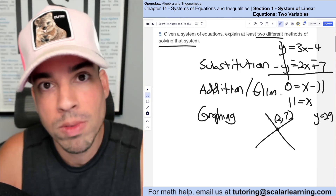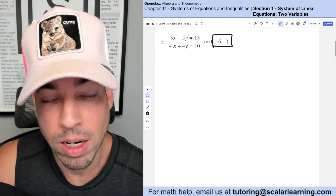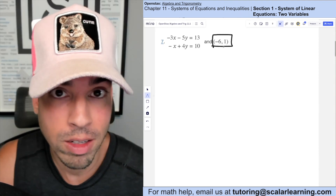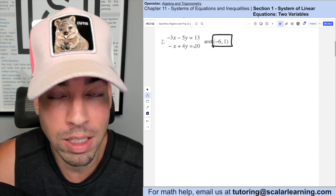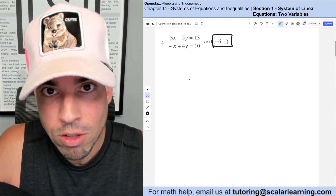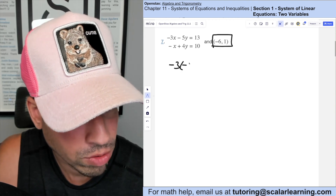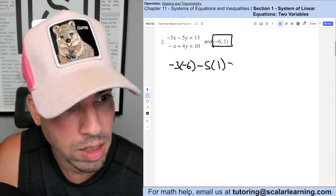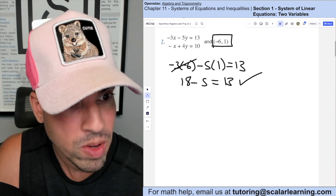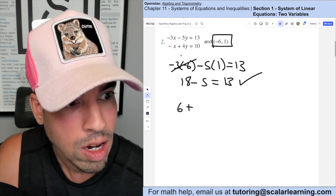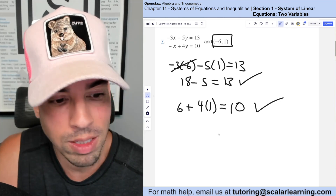For this problem, we determine whether a given coordinate is a solution to both equations. Since they give us a particular coordinate, I'll plug and chug into both equations. Plugging in x = −6, y = 1: −3(−6) − 5(1) = 18 − 5 = 13. That checks out. For the second equation: −(−6) + 4(1) = 6 + 4 = 10. That checks out too. So yes, this is a solution to the system.